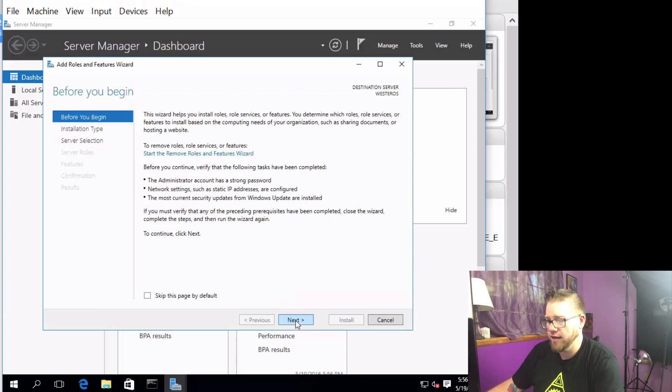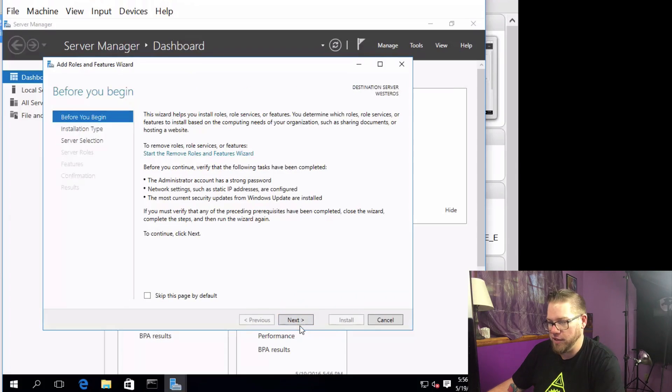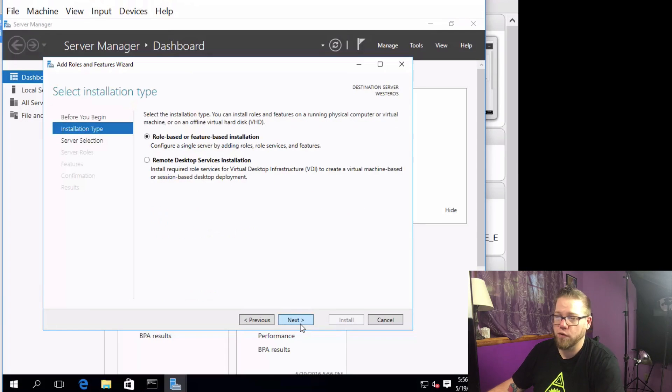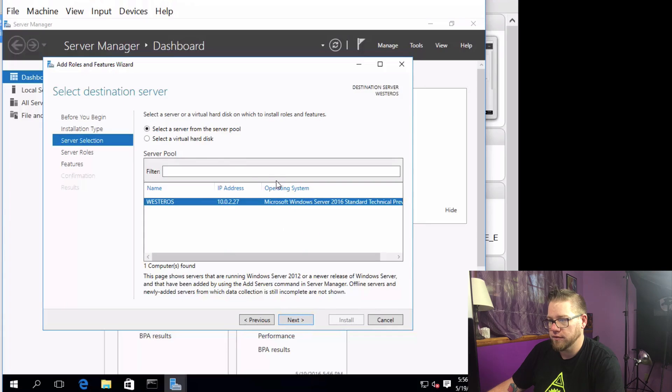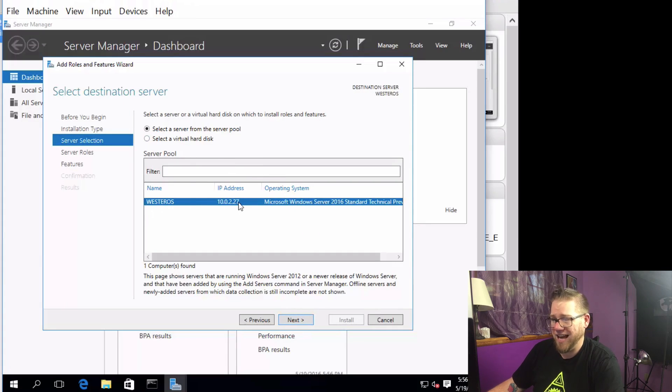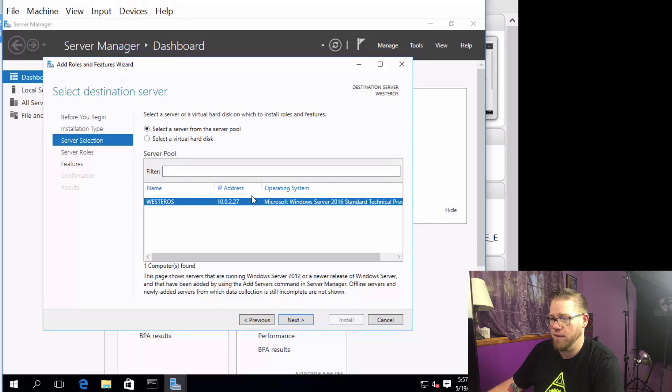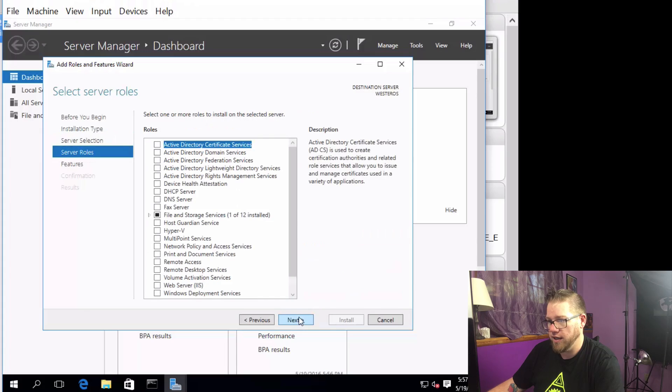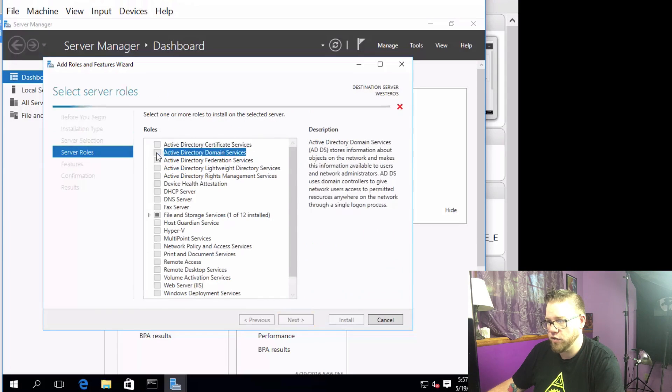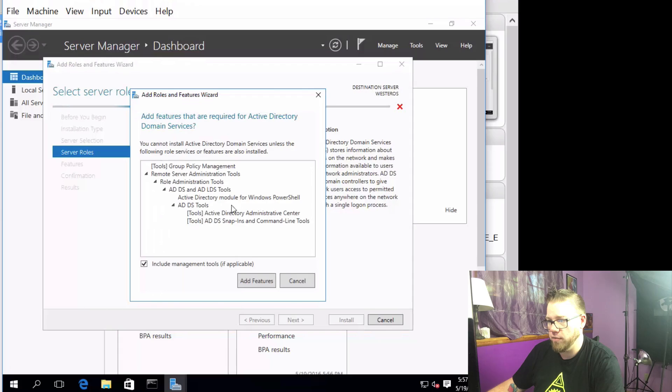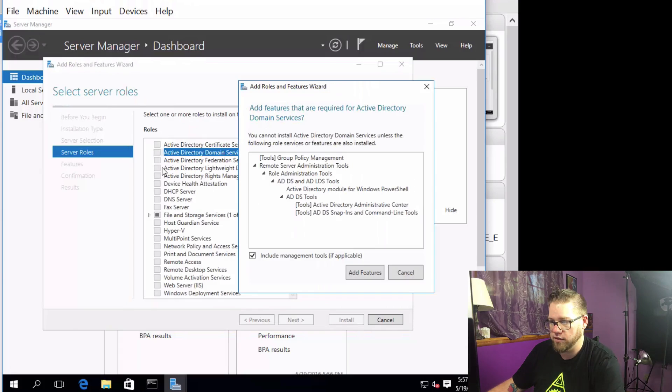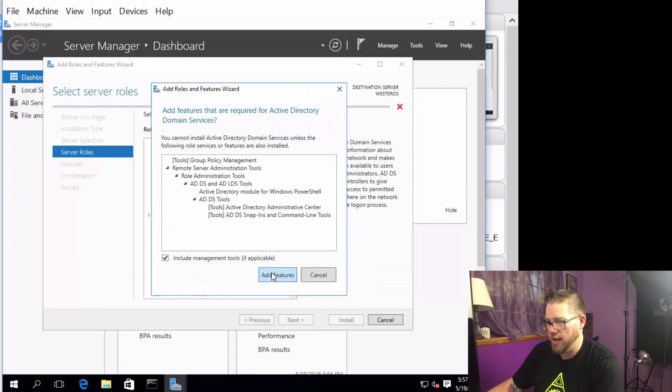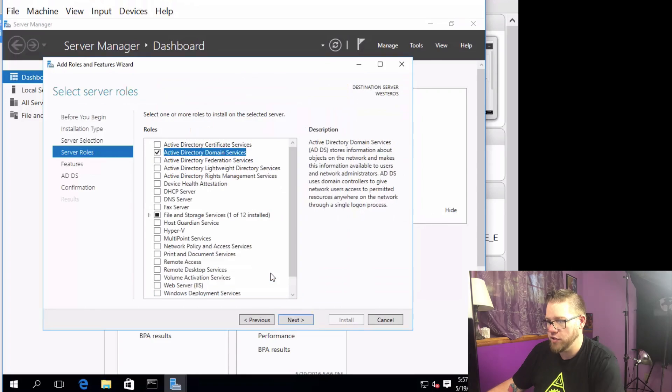Click on that. There's a bunch of random information, we're just going to do Next. We're going to do a role-based or feature-based installation and we have our server here, Westeros, with the IP. So in our last video we named our server and we gave it a static IP. So this is what we are going to do. Click on Next and right here we're going to click on Active Directory Domain Services. We are just going to click on Add Features.